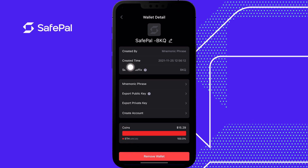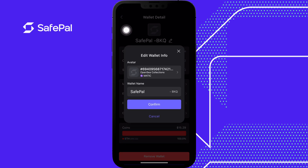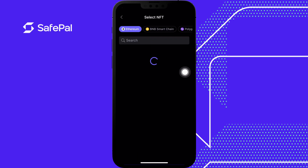Now let's go up and click the top. Click on avatar, and this is going to bring me to the NFT section. To change your Safepal avatar, you must own an NFT.